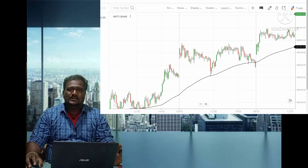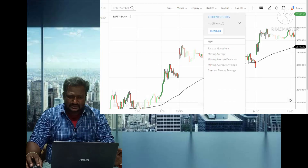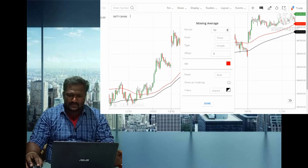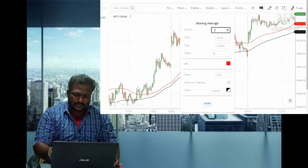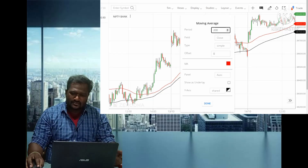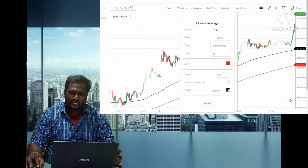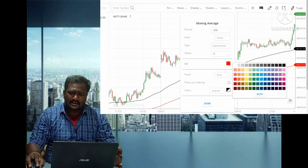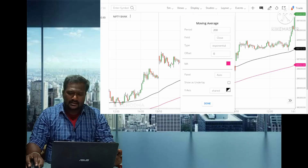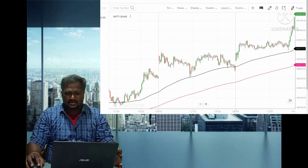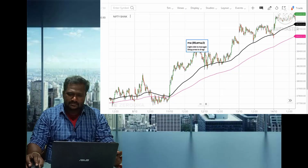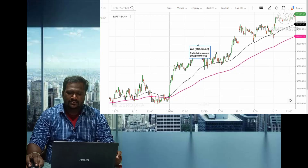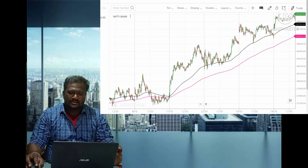Now I have set up the 89 EMA. The next step is to go to Studies again, take the moving average, and instead of 89, type 200. The field is close, and change simple to exponential. For the color, instead of red, go with pink. Click Done. Now you can see the black line is the 89 EMA and the pink wave is the 200 EMA.